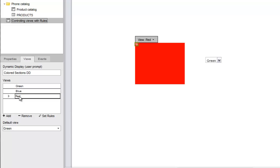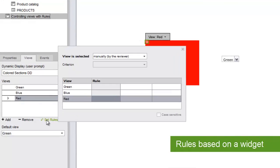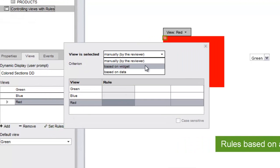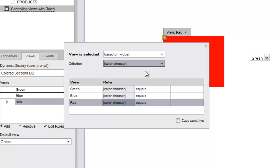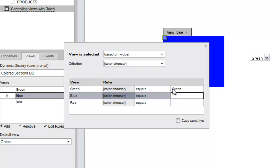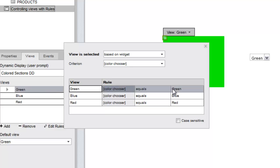Then we'll click the set rules link. In the rules editor, we'll choose based on widget, and then our color chooser widget in the criterion field. All that remains is to add the values to the last column, making sure each value corresponds to the view we want to display.